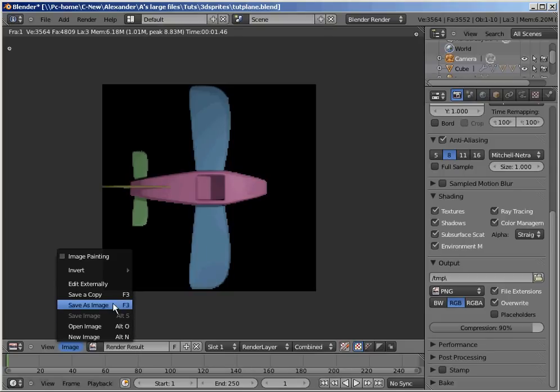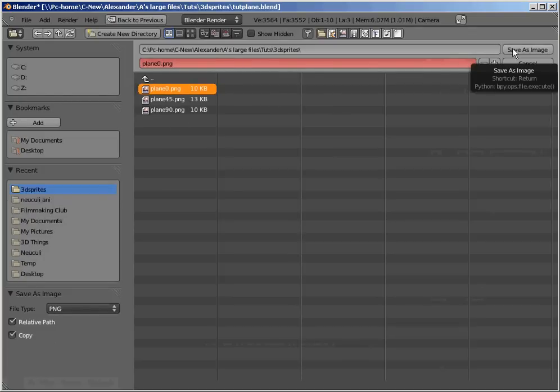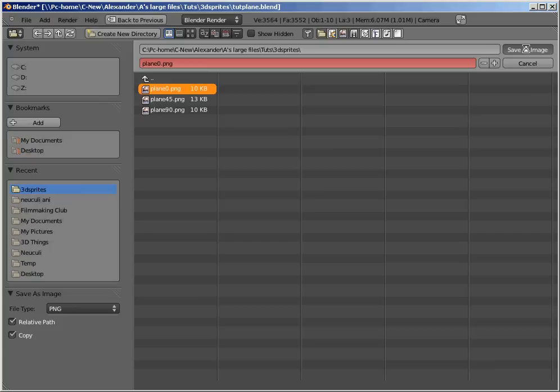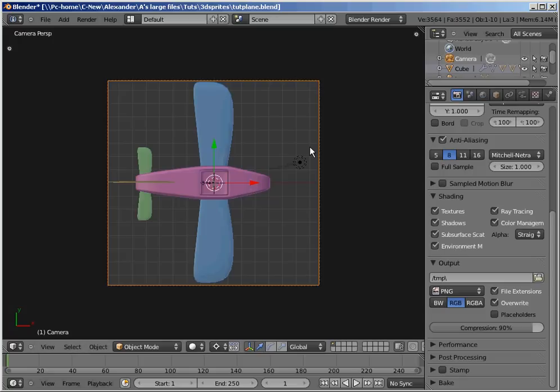So let's go save as image and save it as plane. Oh, you can see I already have some saved. So let's save this as plane zero. And now, so we have that saved as plane zero.